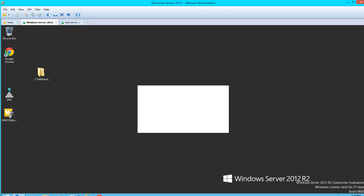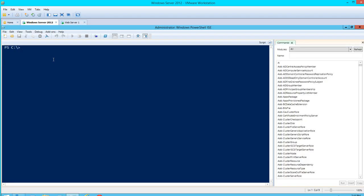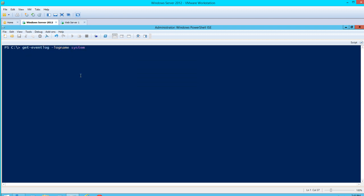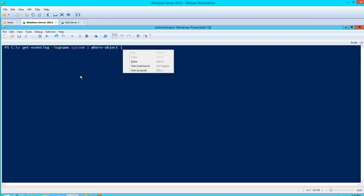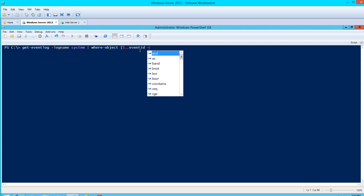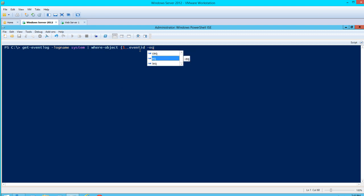We'll go ahead and open up PowerShell ISE and close this window so we have a full window. The first command to run to check for that event is Get-EventLog. So: Get-EventLog -LogName System, then Where-Object with an open curly brace, searching for event ID 6008.